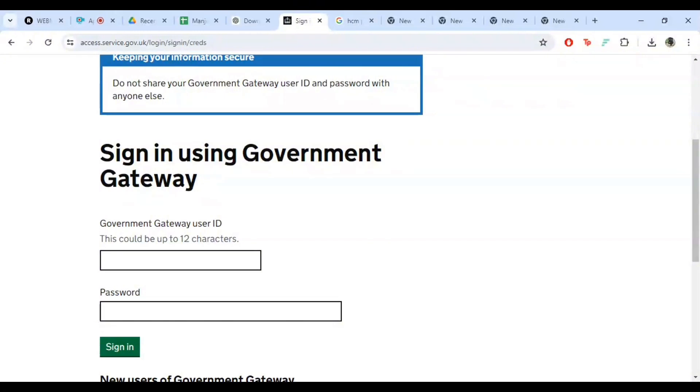Congratulations! You have successfully logged into your HMRC payroll account. Now, you can access all the features and functionalities tailored to your needs.